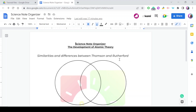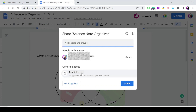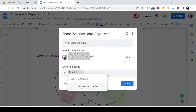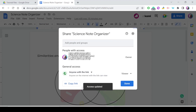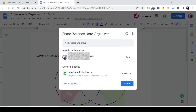First, let's see how to share this document. In order to share it, you go to Share, then instead of restricted, select the dropdown list and choose 'Anyone with the link.' Make sure to choose Viewer and not Editor, because you don't want people accessing this file to make any changes. So it's going to be Viewer, and then you just copy the link to share it with others.